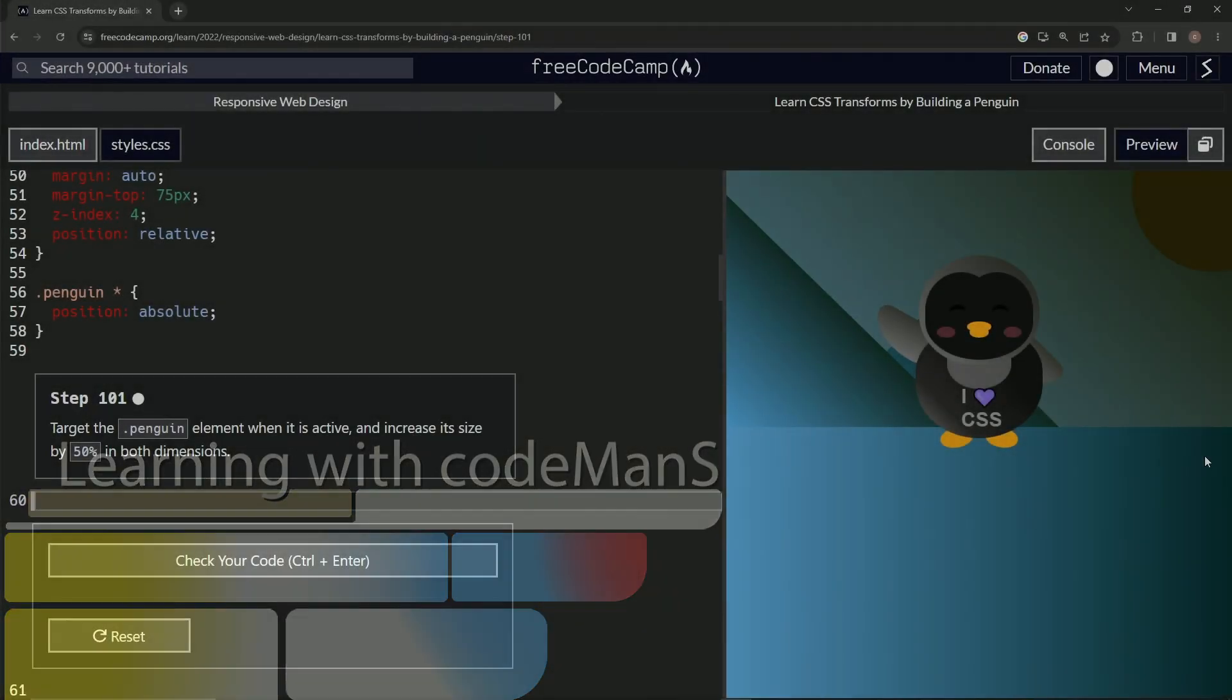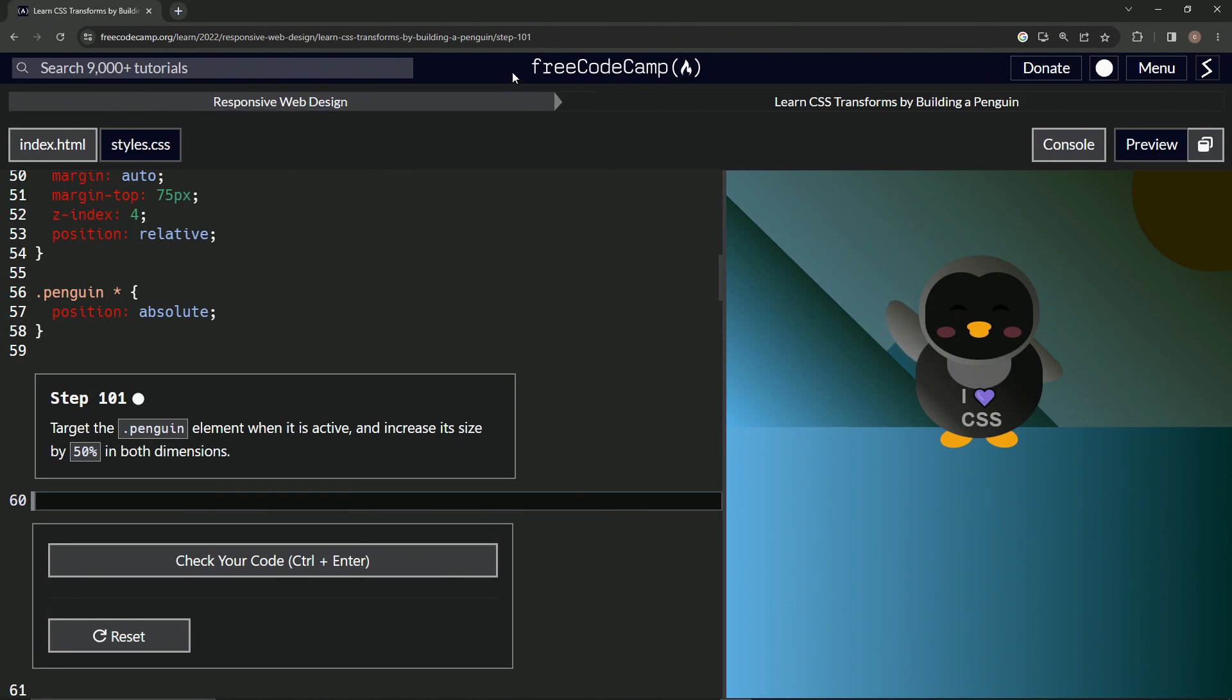Alright. Now we're doing FreeCodeCamp responsive web design, learn CSS transforms by building a penguin, step 101.